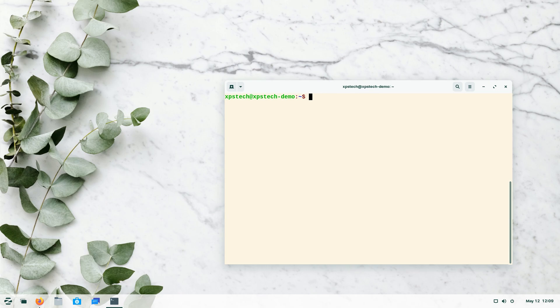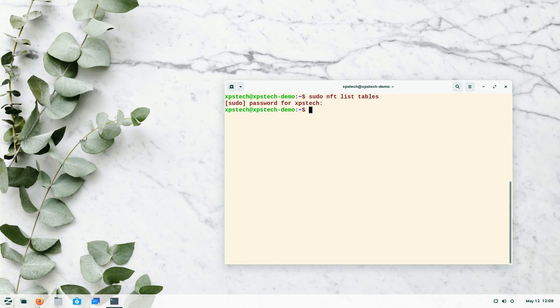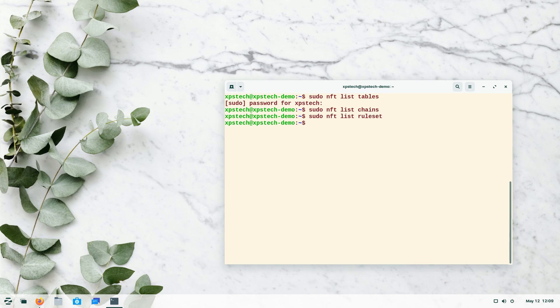Let's start with the first way — typing nft commands directly on the terminal. The most basic command is to list tables, chains, and rules. The command is: sudo nft list tables. Currently there are no tables. To list all chains, replace 'tables' with 'chains', and for listing rules use 'ruleset'. Since there is no table, there will be no chains or rules either — chains and rules are defined inside a table.